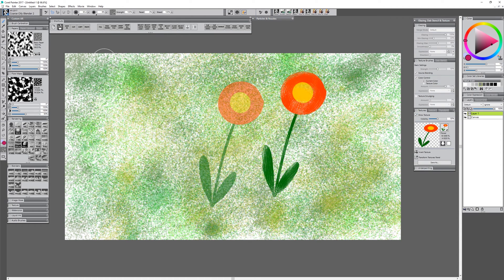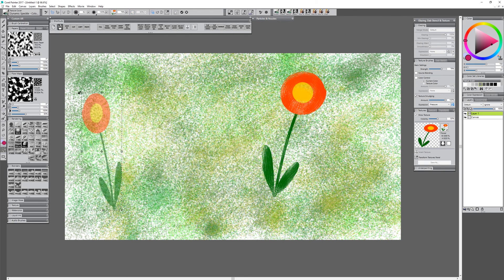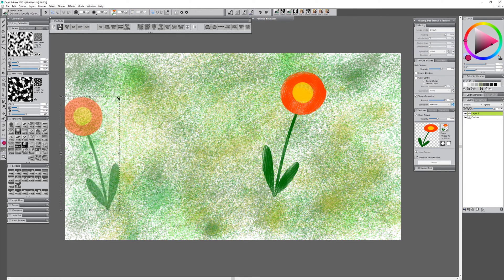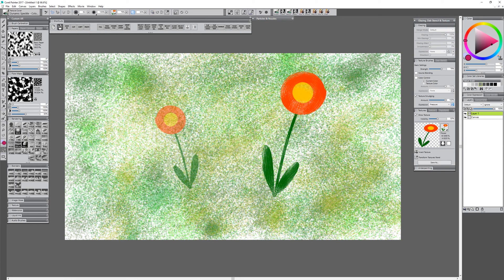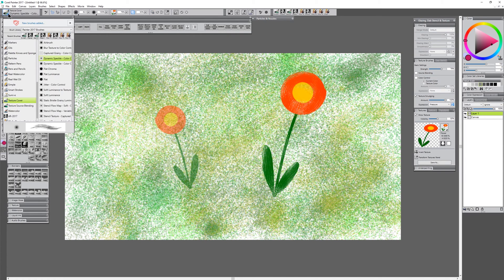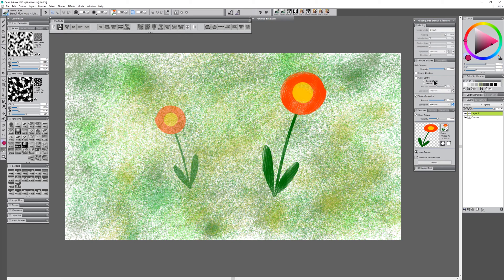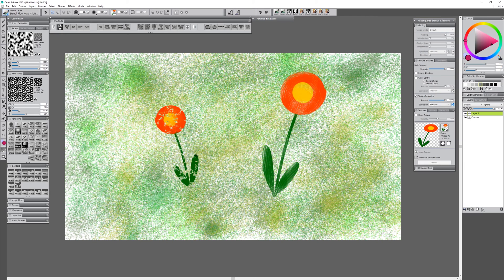I can even turn Show Texture back on, go back to that Texture Brush, and transform it — maybe flip it the other way and make it smaller — and paint in another flower. This time I'm going to use a different brush that has some Dab Stencil: Stencil Flow Map Soft Color Control. I'll turn Color Control off and paint, and you can see we get a nice Dab Stencil effect, more apparent when we hide the texture. Playing with the Flow Map and making it smaller, I get some variety in the edges breaking up, resulting in a nice organic-looking stenciled effect.